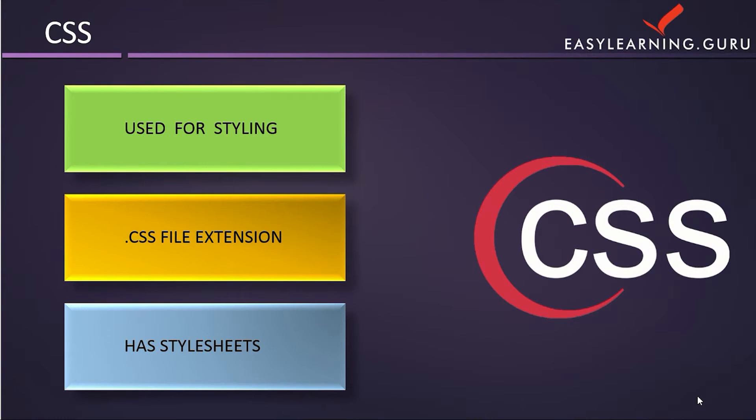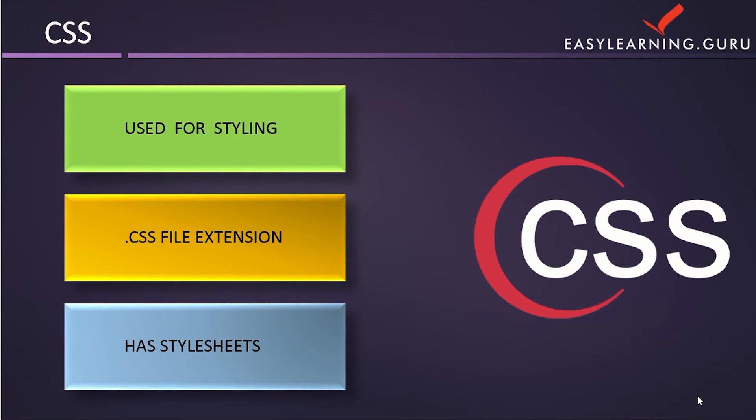Now we move on to CSS. CSS is Cascading Style Sheets, which is basically for web designing purposes. Using CSS, you can give more styles to your web page.